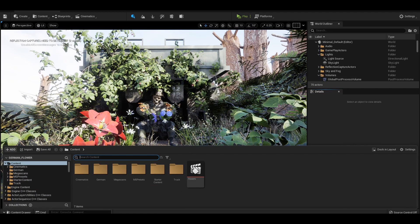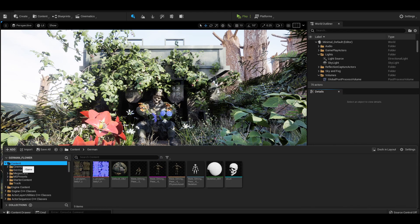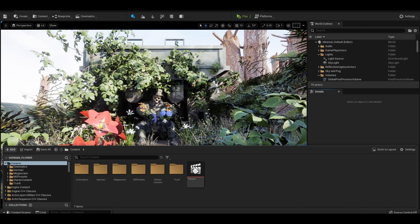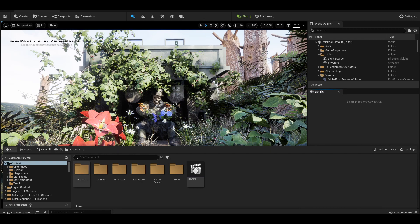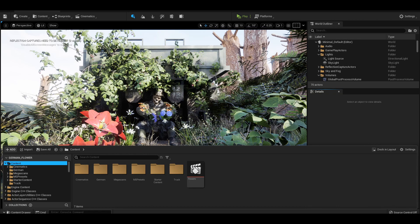On the bottom, we have our content browser. Here, you will want to keep everything organized as best as possible. When your project gets a little more advanced in the future, you'll be glad that you've stashed everything away in folders. To create a new folder, right click and make a folder.